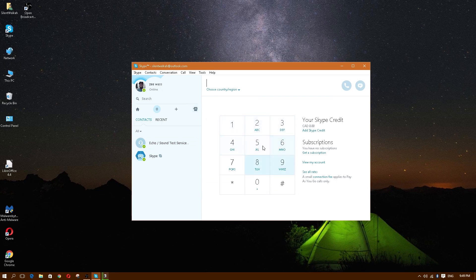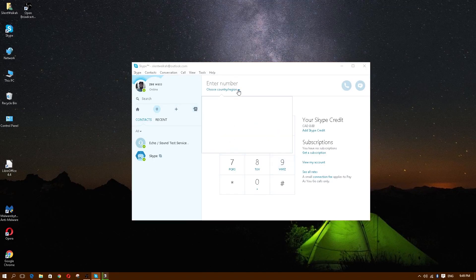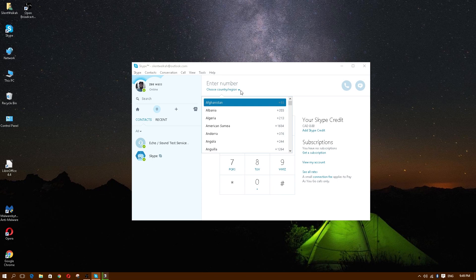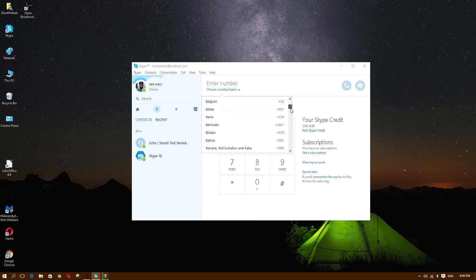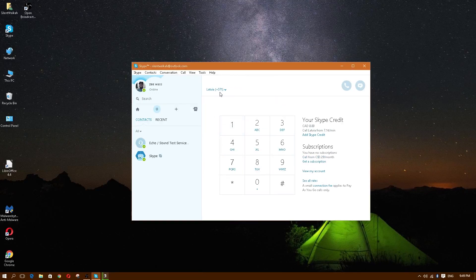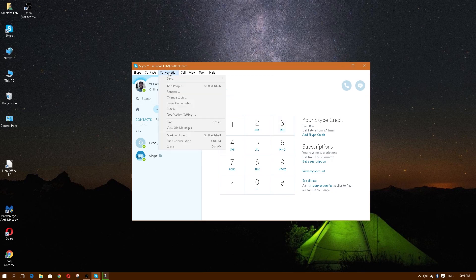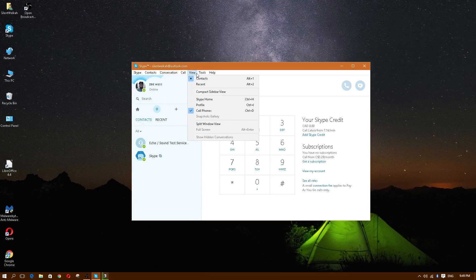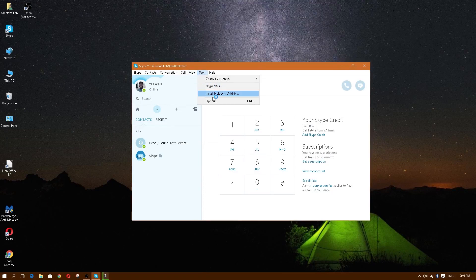If you want to call somebody, click on the number dial pad. Type in the number and select your country or region. For example, if you're calling Latvia it would automatically enter the +371 country code, and then you'd type in the number.